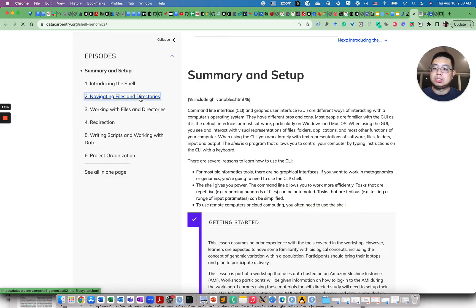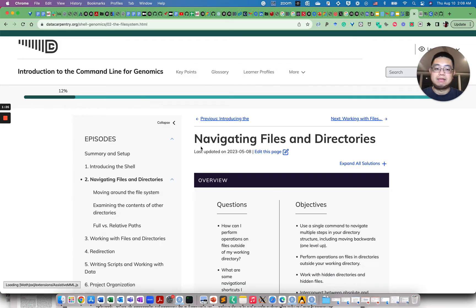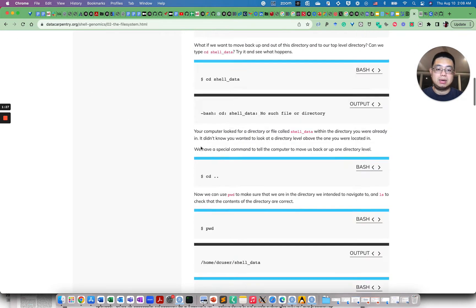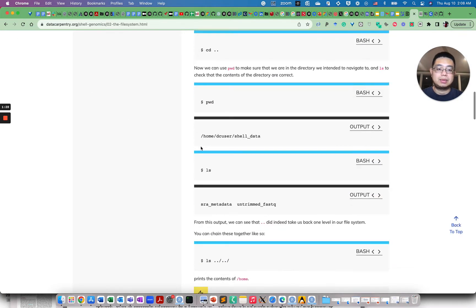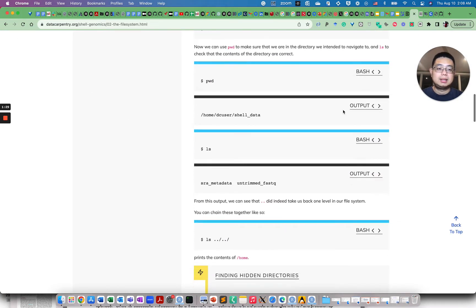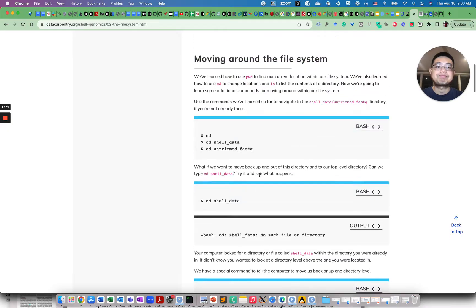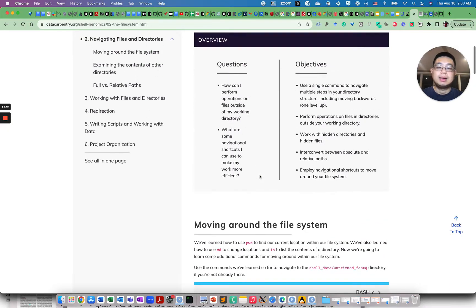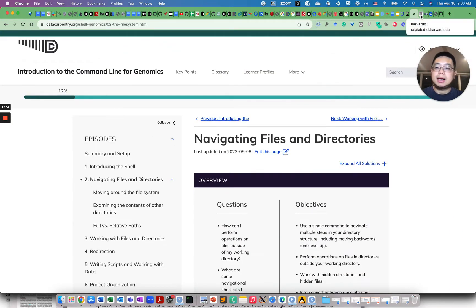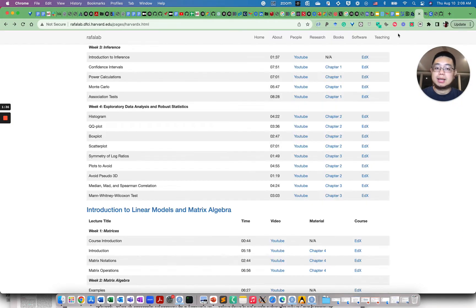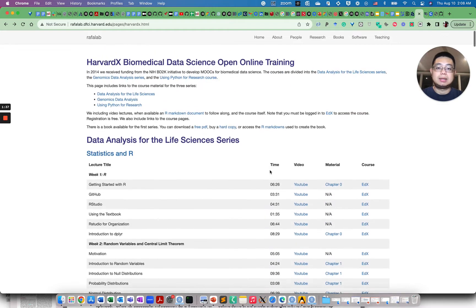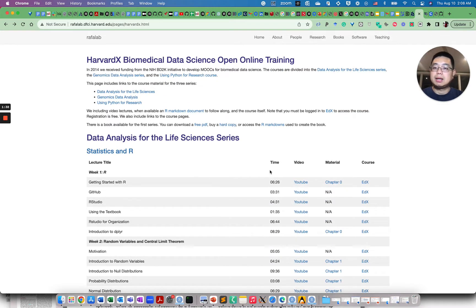So you really want to know how to use it. They teach you how to navigate files and directories, those bash commands.